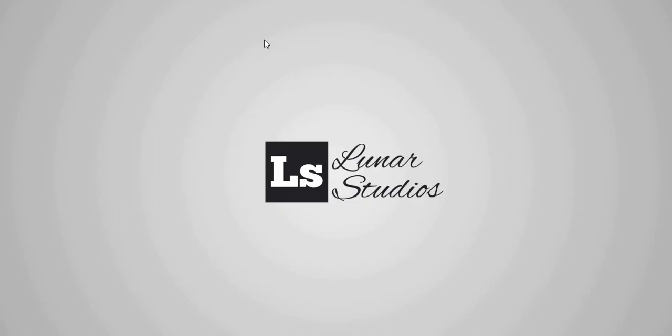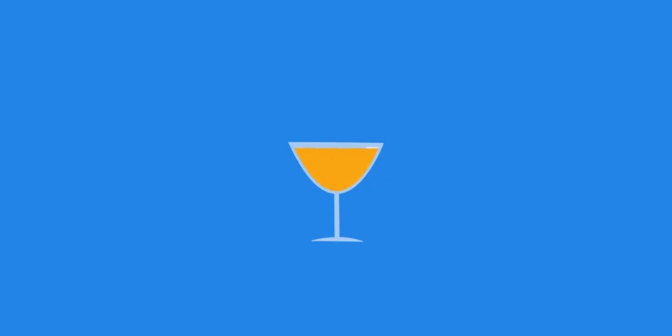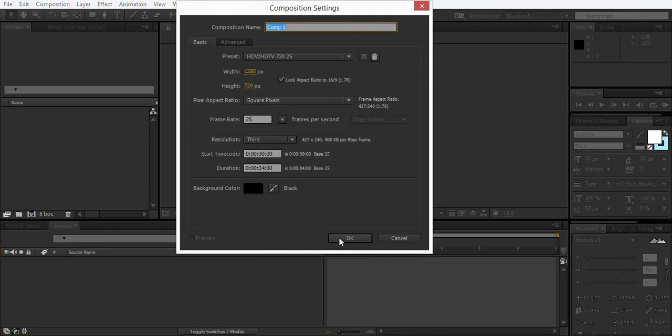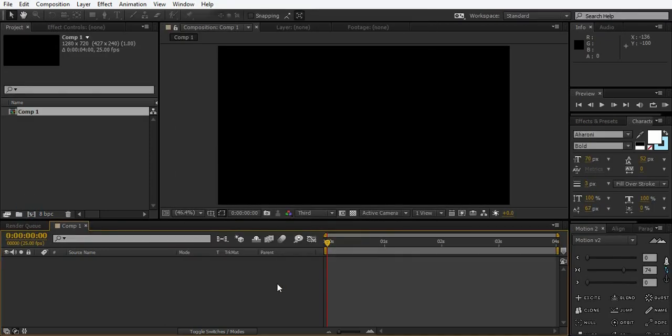What's up guys, Zabdullami here from Lunar Studios and in today's tutorial I'm going to teach you how to create this effect. So here we are in After Effects, just create a new comp like this.